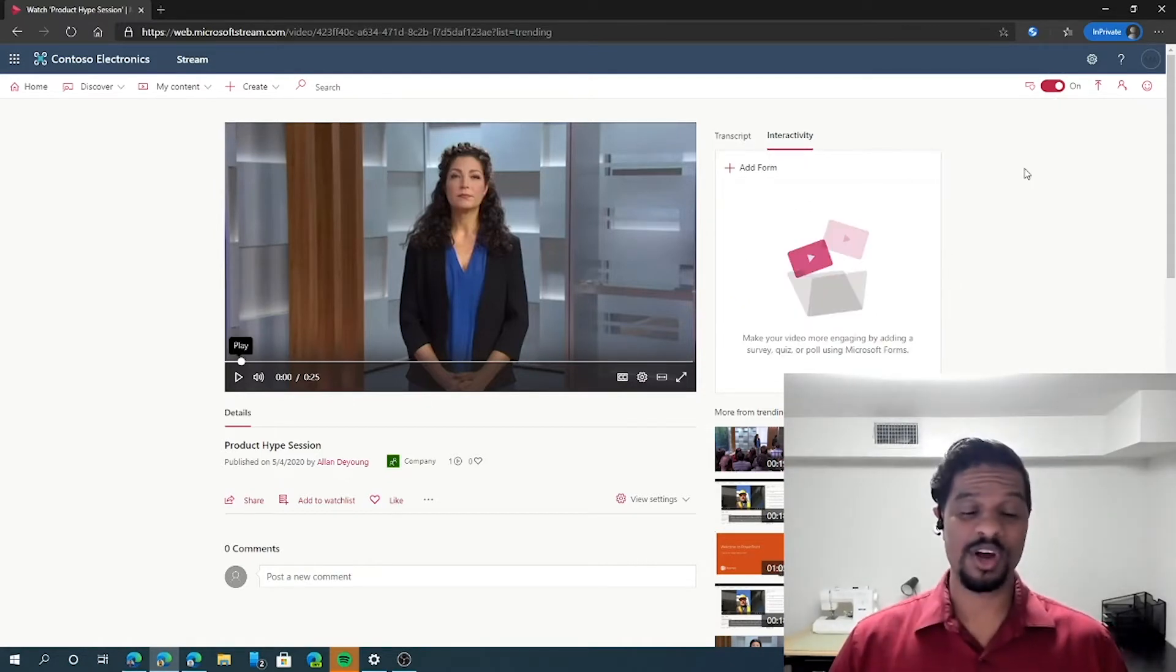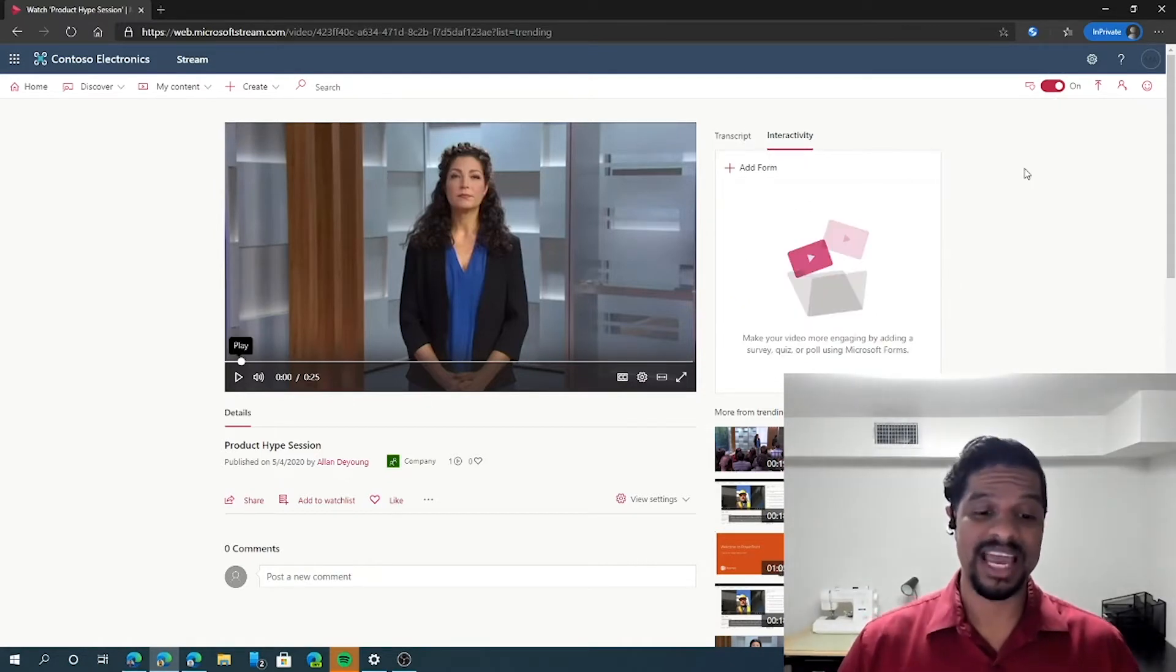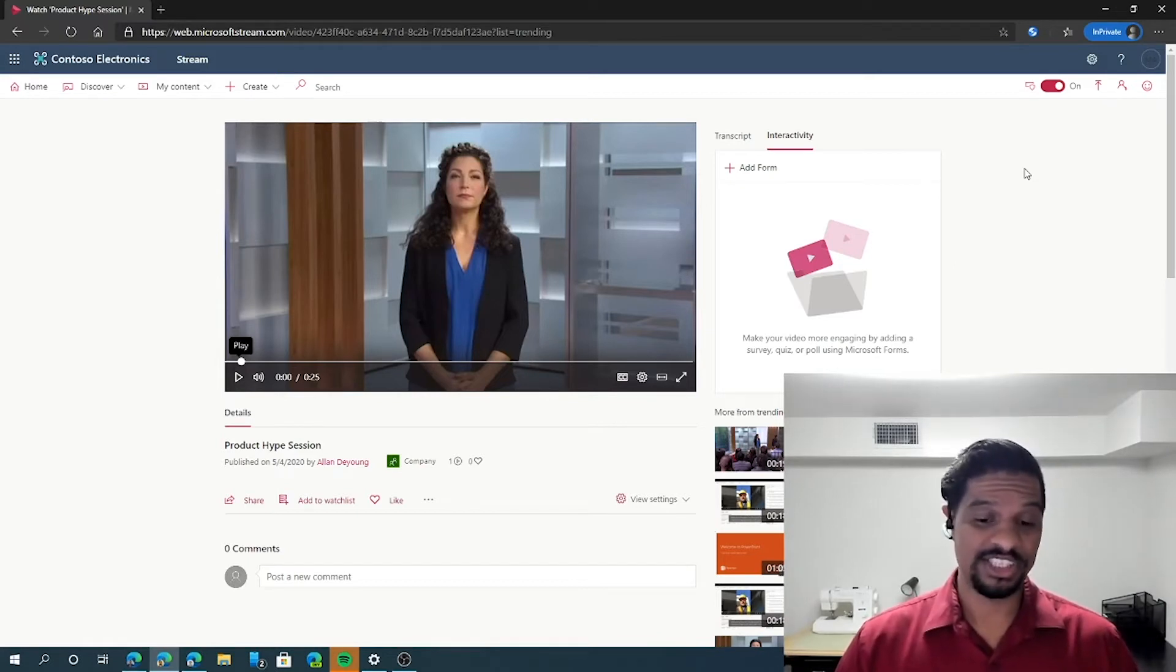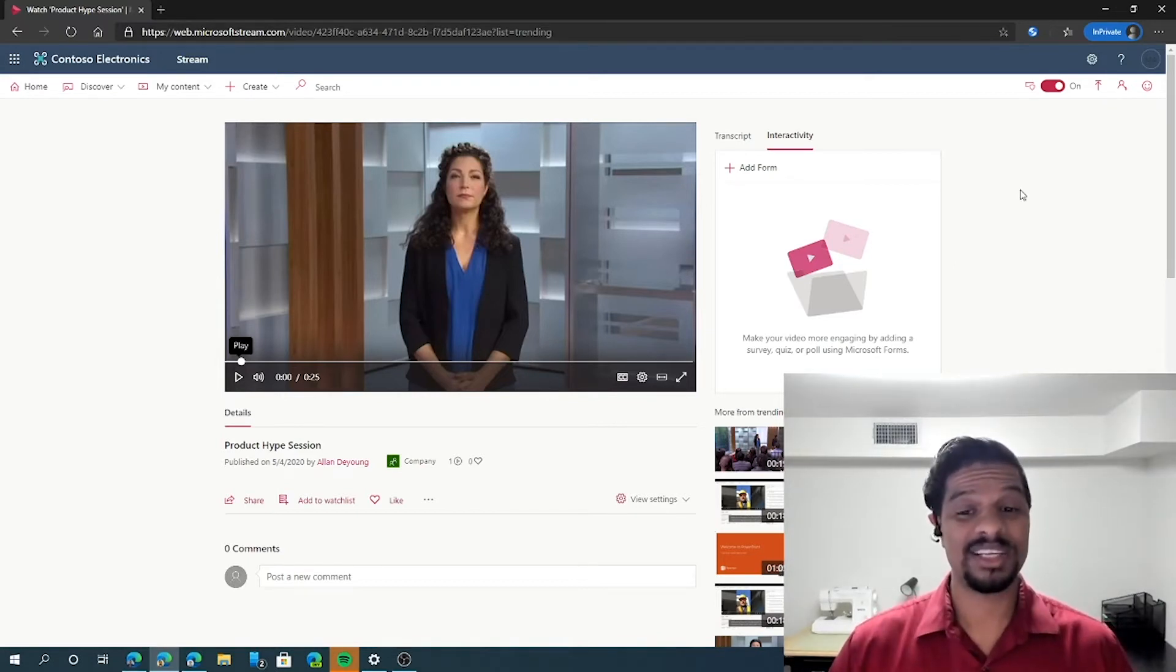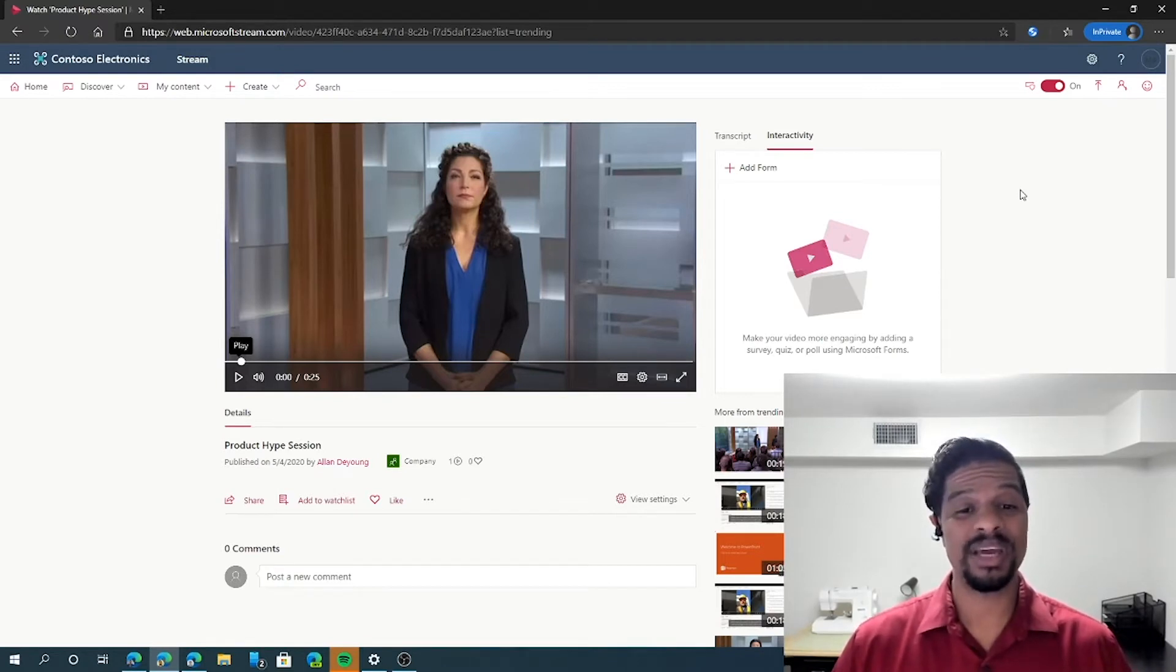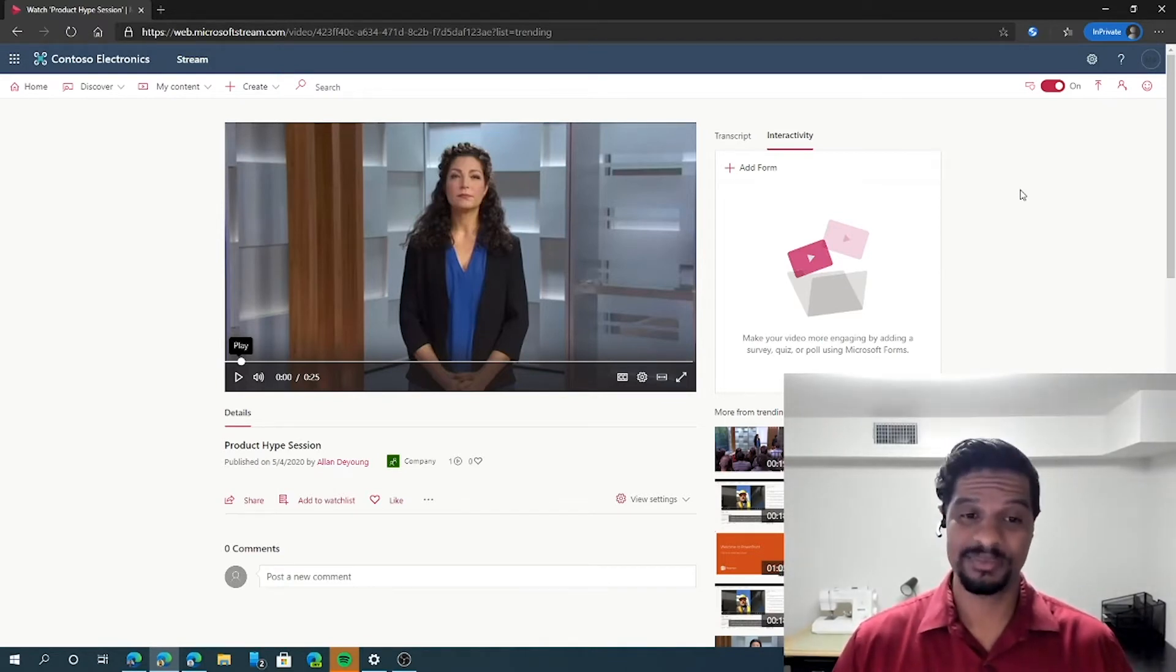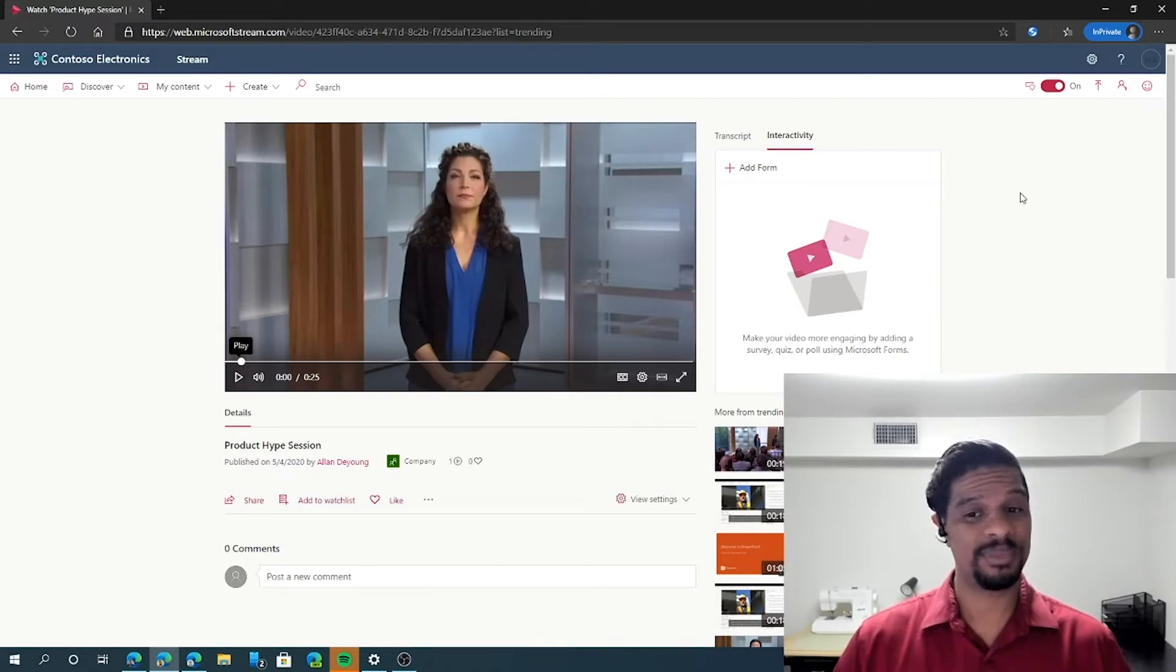Viewers of the videos always have the ability to add comments and like, and share it with other members in the organization. As a content creator, you have the ability to embed forms directly into the video to drive direct feedback from the viewers.